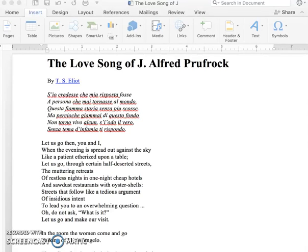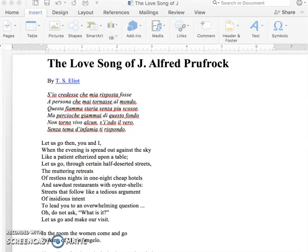Many people find The Love Song of J. Alfred Prufrock to be a hard poem to read, and that's understandable. It certainly can be, but I have to admit to you that I find it to be a beautiful poem to read. So I want to give you a few guidelines to think about as you look at this poem, and I'm also going to take a few moments to actually read the poem as well.